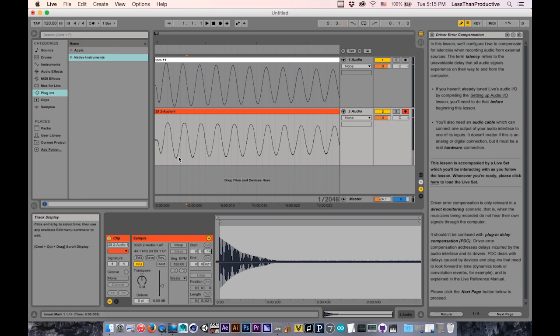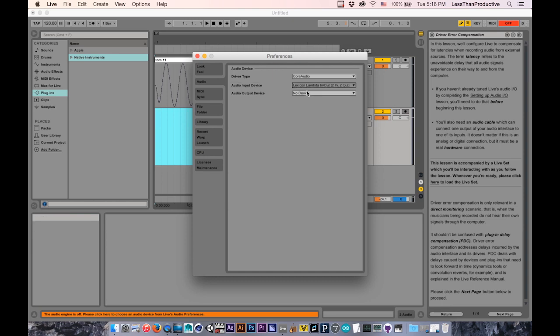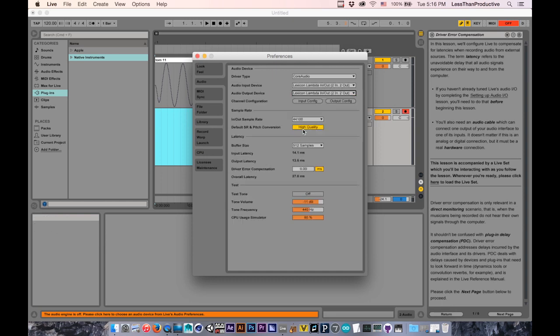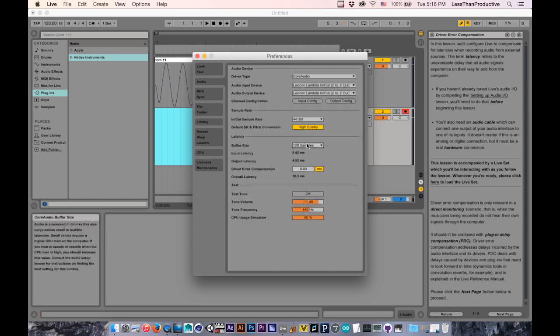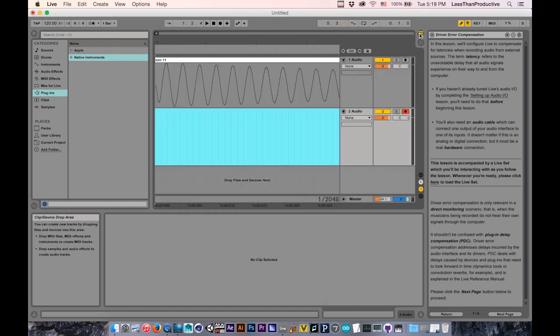So the Fast Track Pro is a little bit slower. And now I'm going to the Lexicon Lambda. 128 samples. Go back into the Arrangement View Selector.